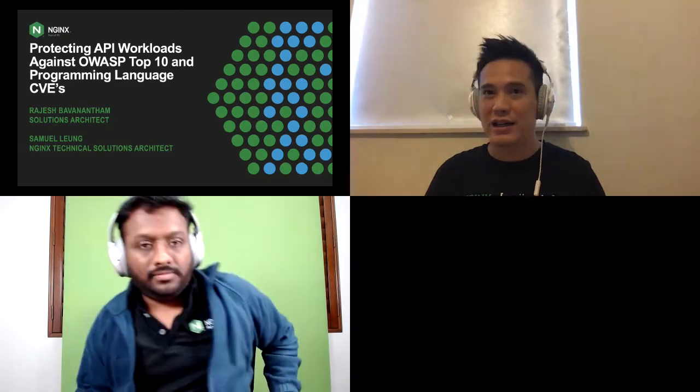Ladies and gentlemen, welcome to a workshop session. This session we will show how we can protect the API workload against the OWASP Top 10 and some CVE programs. I'm Samuel, an NGINX technical solution architect from Hong Kong. I'm a big fan of gadgets, I do a lot of cloud application transformation and modernization. And Rajesh — thank you, hey hello everyone, this is Rajesh here, I live in Melbourne, Australia. I work with NGINX as a solution architect. Glad to be here.